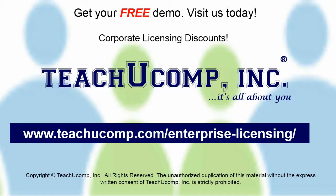Need computer training for a group or office? Contact us today to get a free demo of our training at www.teachucomp.com/enterprise-licensing.